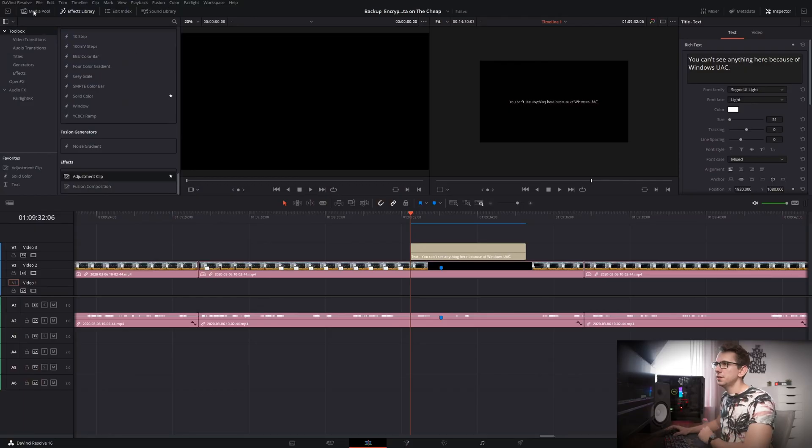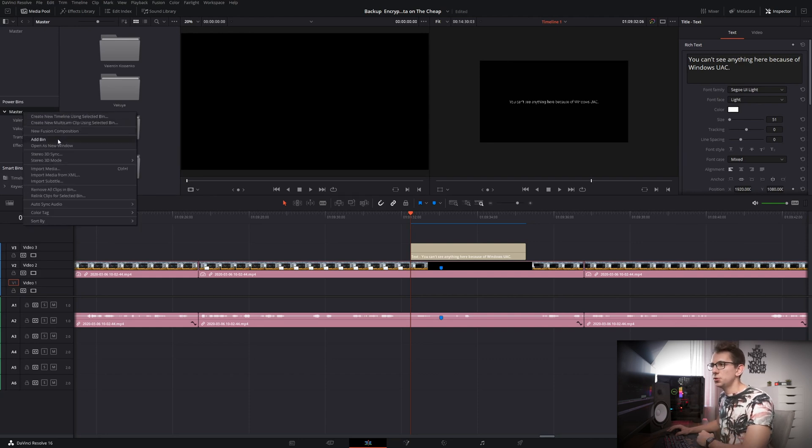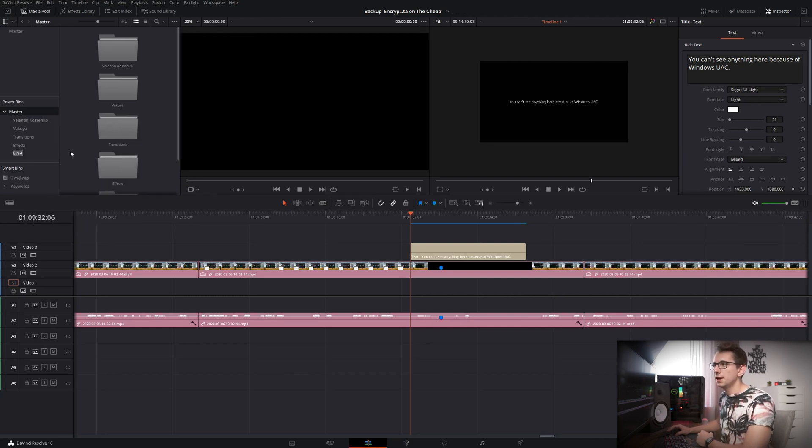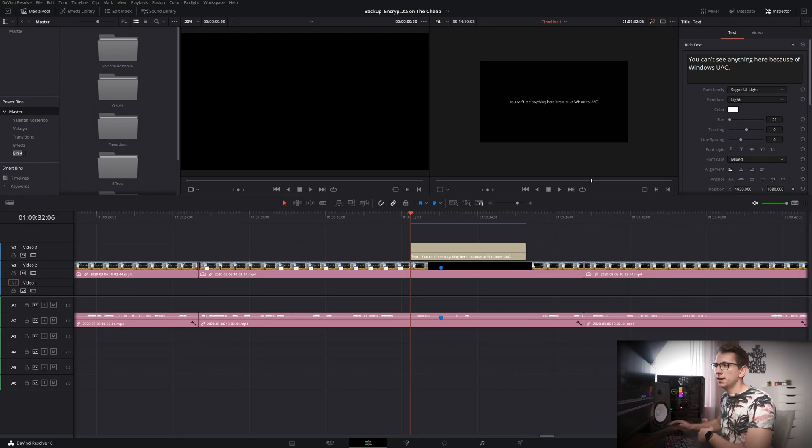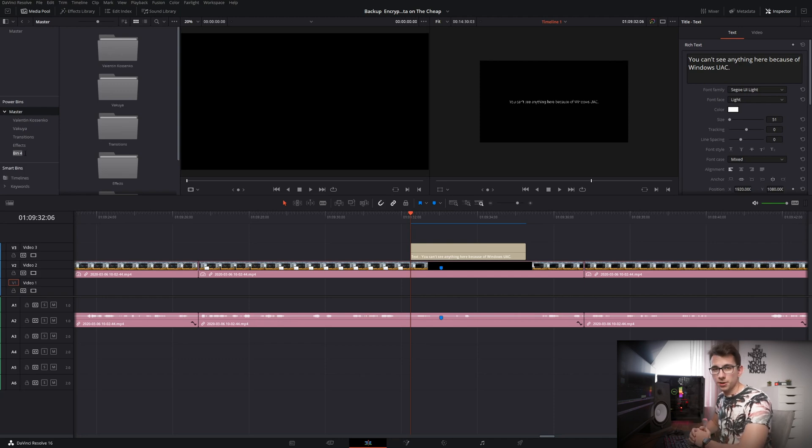But if we once again take a look at the power bins we can of course create folders inside of here or bins as DaVinci Resolve calls it and you can give them a name and organize all of your assets so that you can then easily access all of it in every single project you have.